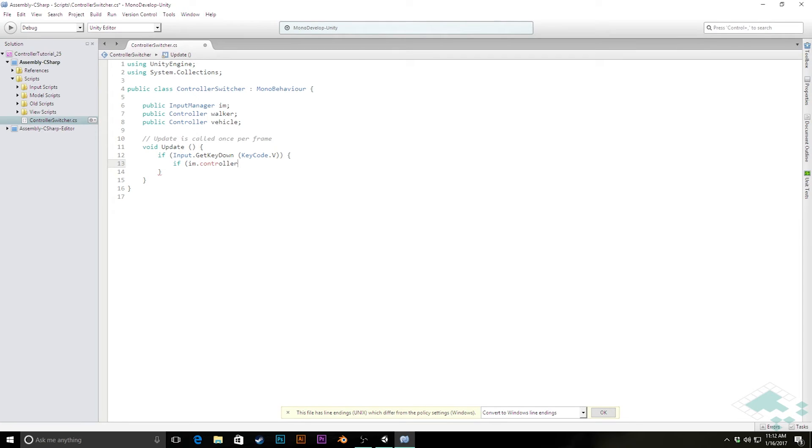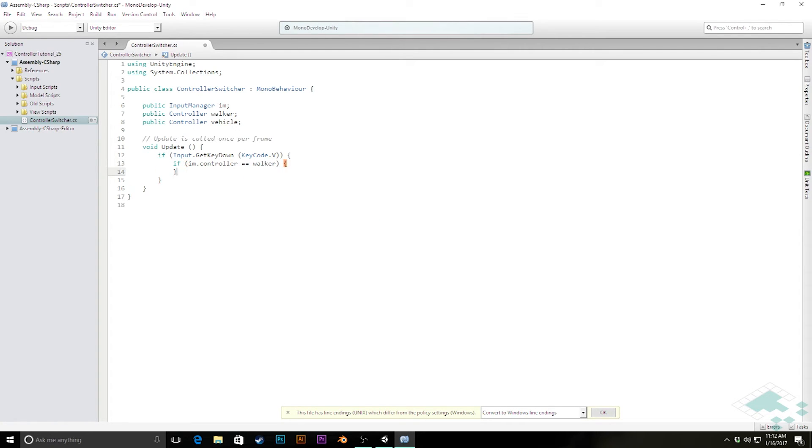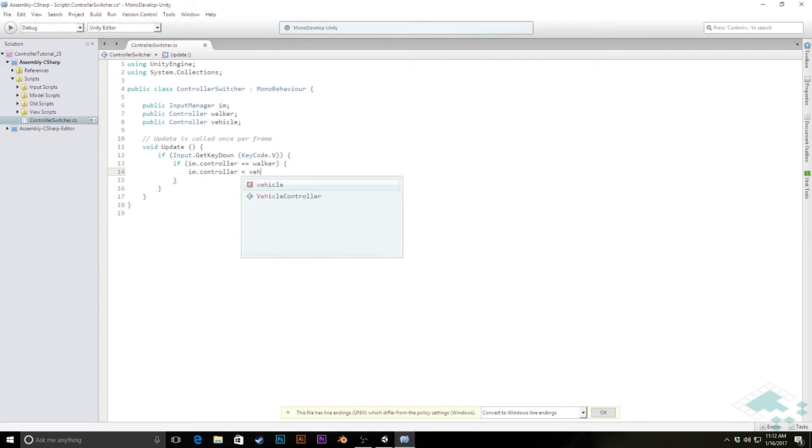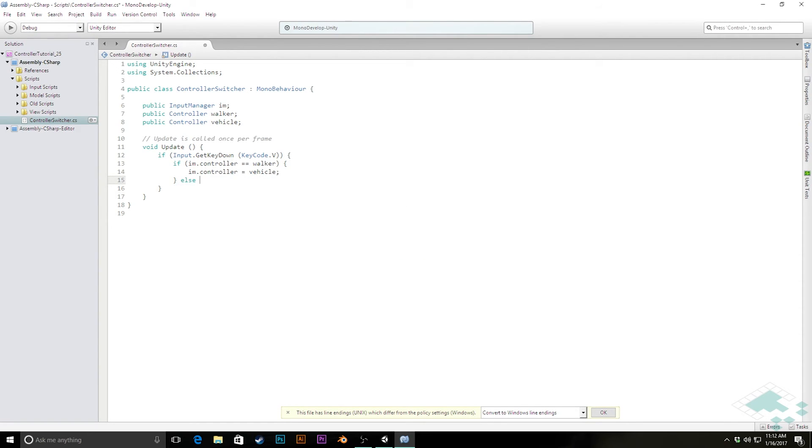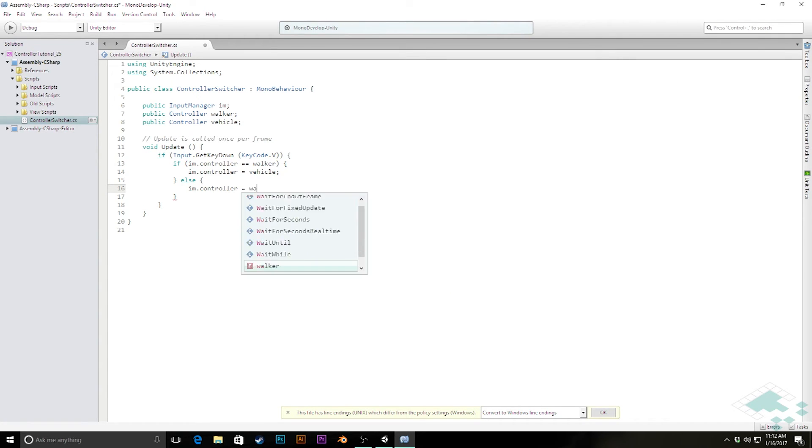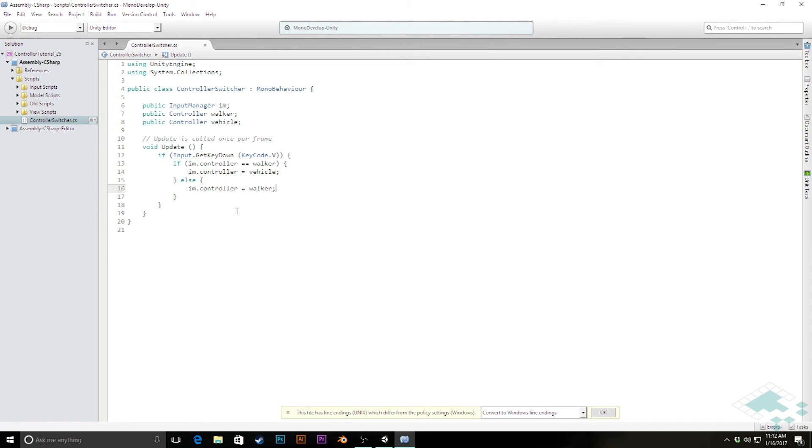then we want to change that IM controller to be the vehicle. Else, we know if it's not, if we know that it's not the walker, we know it's the vehicle, so we can switch to the walker. So we'll say IM.controller equals walker. And that's all that this method really needs to do right now. Check which controller we are, set it to the other one.